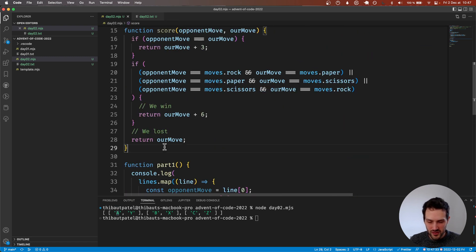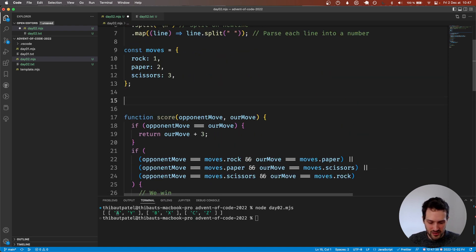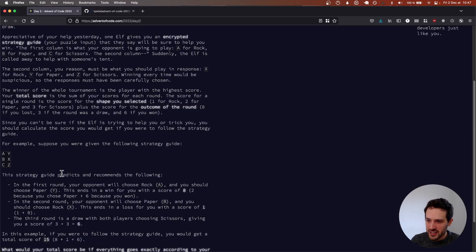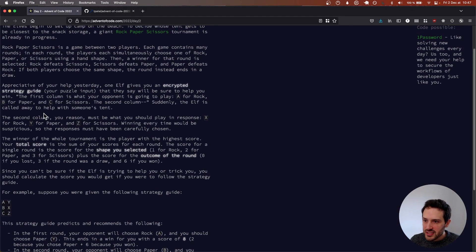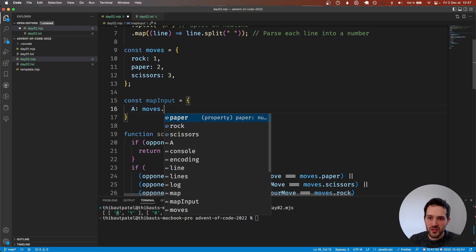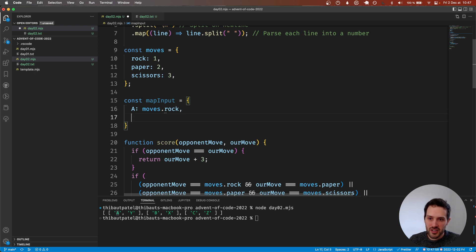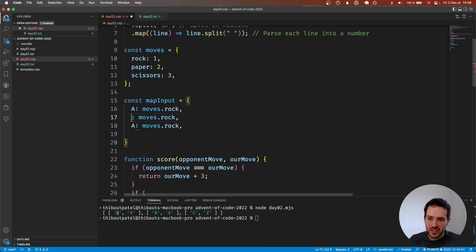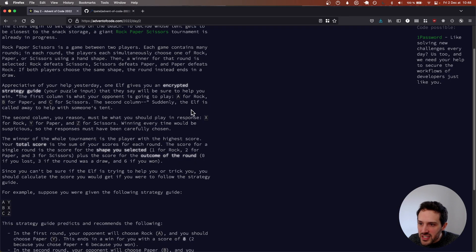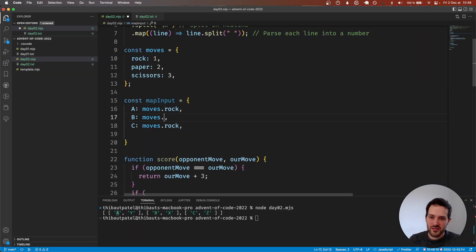We'll create a function called mapInput. If the input is 'A', that's moves.rock; 'B' is paper, 'C' is scissors. Then for X, Y, Z: X is rock, Y is paper, Z is scissors — same mapping.